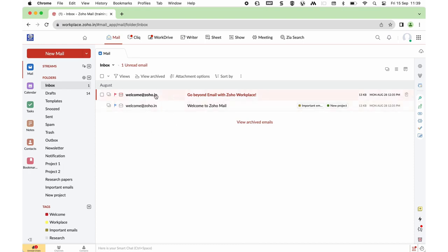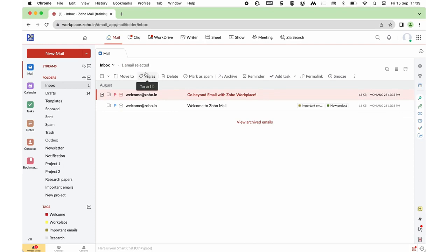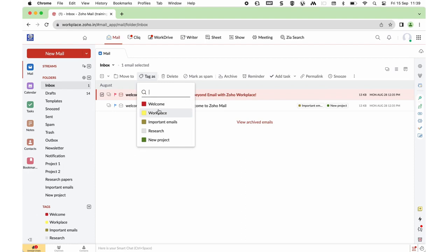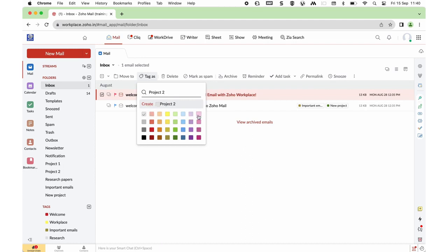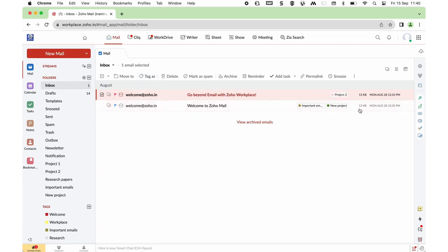If you wish to tag a particular mail, select the mail and you have a Tag As option on the top. Clicking on that, you can give a tag which you have already created, or if you wish to create a new tag, type out the name and you will have the option to create it — for example, Project 2. You can also give it a new color. Now you are able to tag this mail with your preferred name.